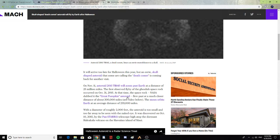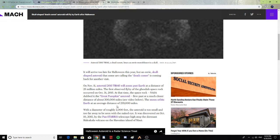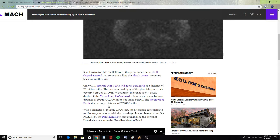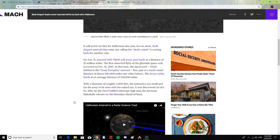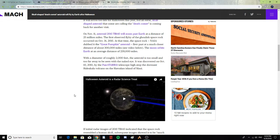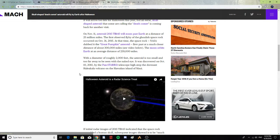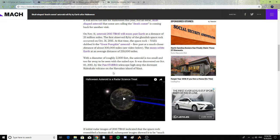At that time, the space rock, NASA dubbed the Great Pumpkin Asteroid, flew past a much closer distance of about 300,000 miles. The moon orbits Earth at an average distance of 239,000 miles. With a diameter of roughly 2,000 feet, the asteroid is too small and too far away to be seen with the naked eye. It was discovered on October 10th, 2015 by the Pan-STARRS-1 telescope high atop the dormant Haleakala volcano on the Hawaiian island of Maui.